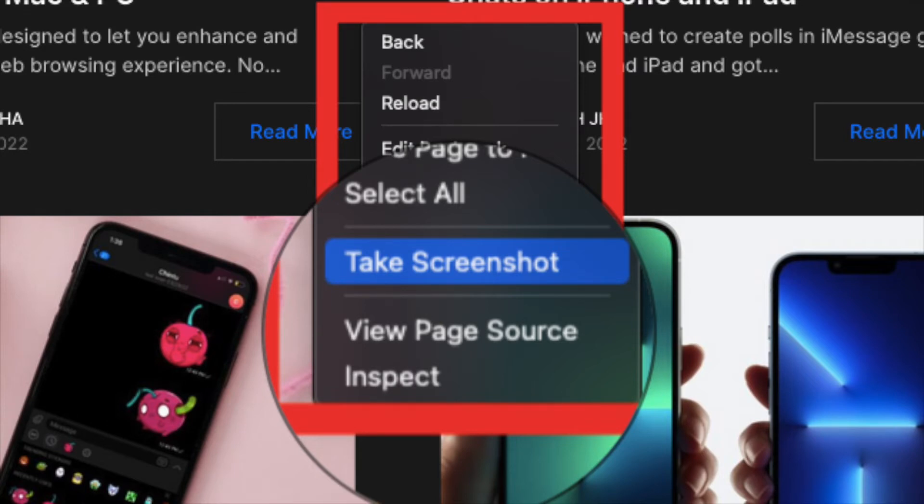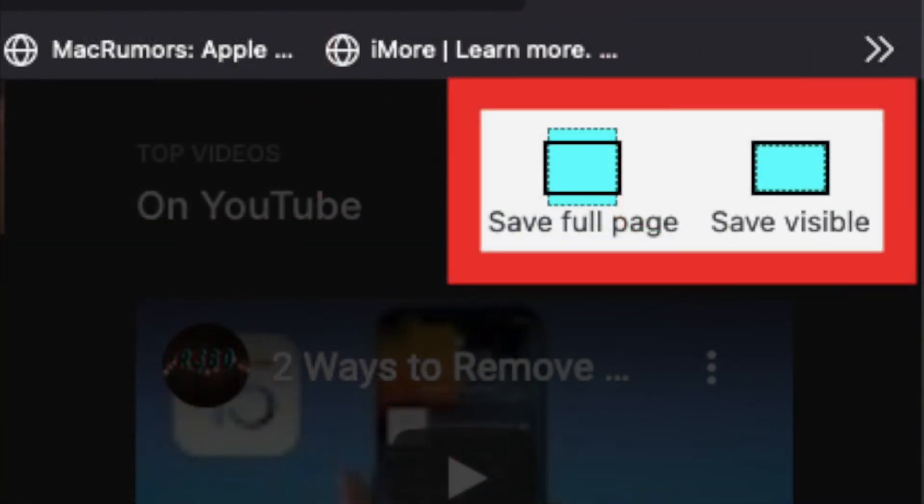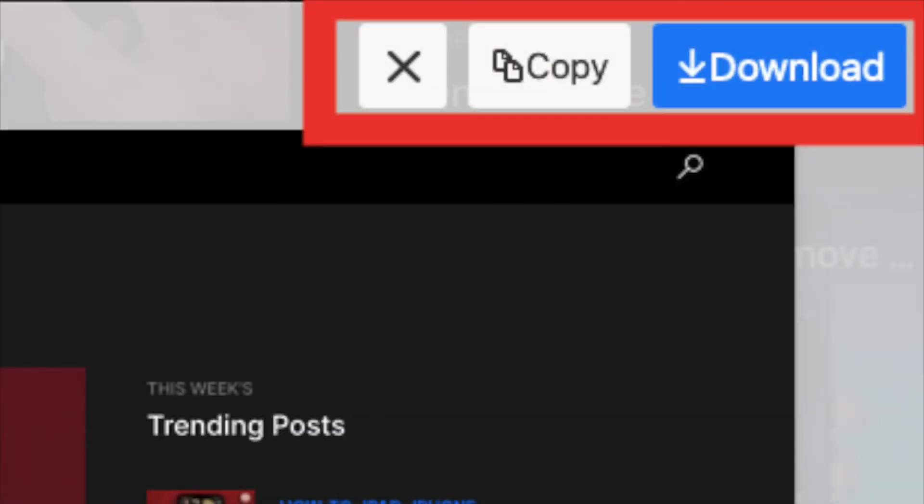If you want to capture the entire web page, click Save Full Page in the top right corner of the browser window.